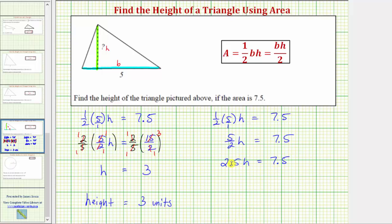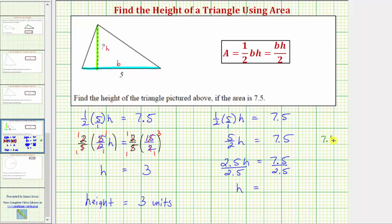Because 2.5H means 2.5 times H, in order to solve for H we need to undo this multiplication by dividing both sides by 2.5. Dividing by 2.5 undoes multiplying by 2.5, so the left side simplifies to H. On the right side we have 7.5 divided by 2.5. We need the divisor to be a whole number, so move the decimal point to the right one place in the divisor — we can do this as long as we do the same to the dividend, moving the decimal point one place to the right there as well.